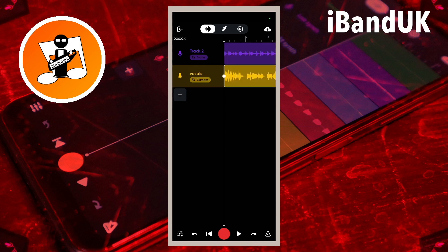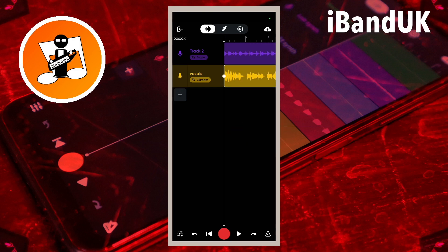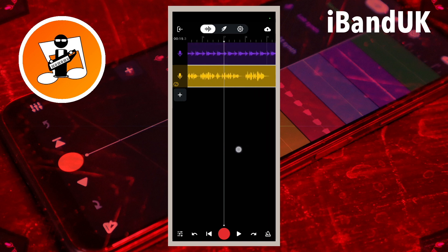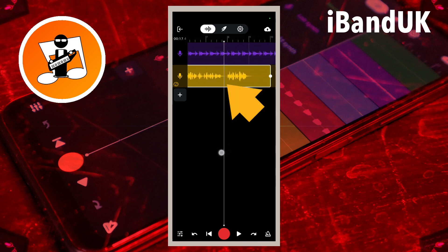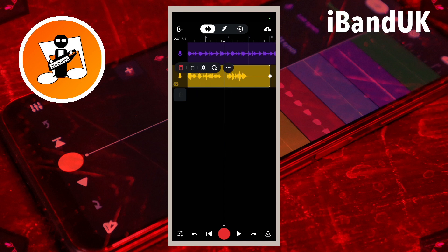Drag your finger across the screen to move the white vertical track position marker line to the beginning of the section of recorded vocals on your vocal track that you want to change the pitch of. Then tap on the recorded vocals. Now tap on the slice icon on the pop-up menu.